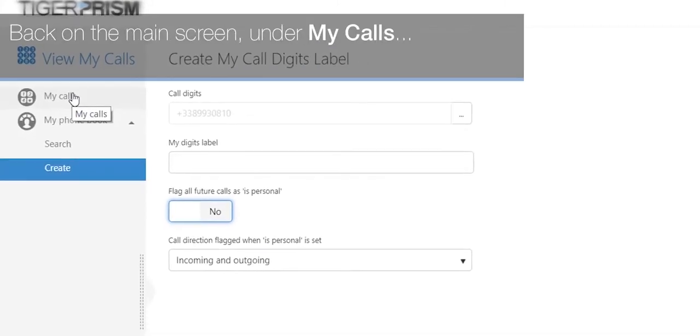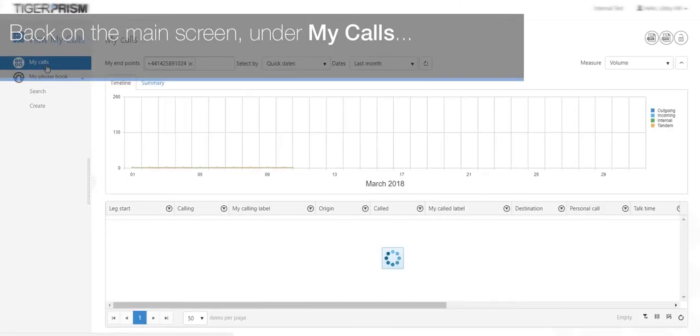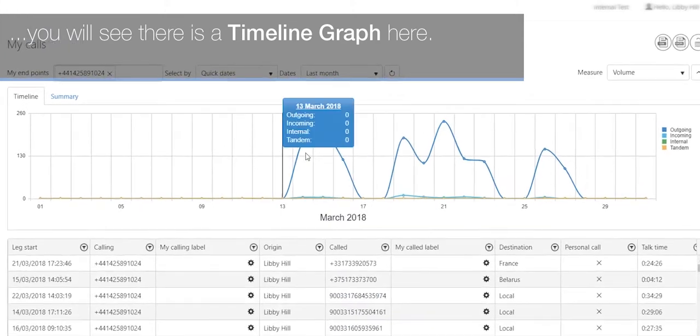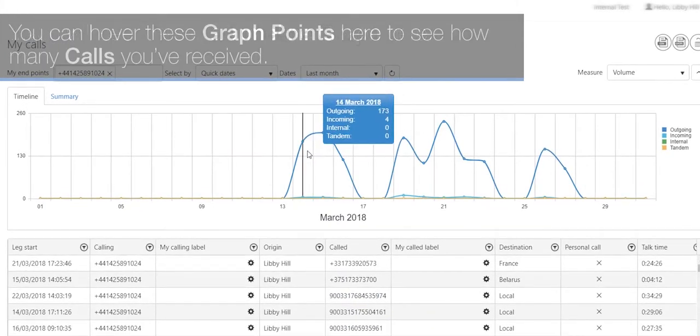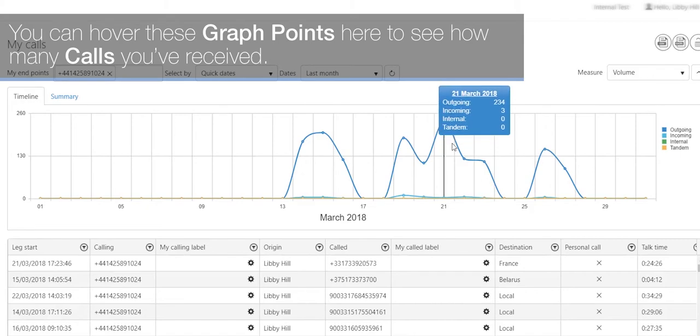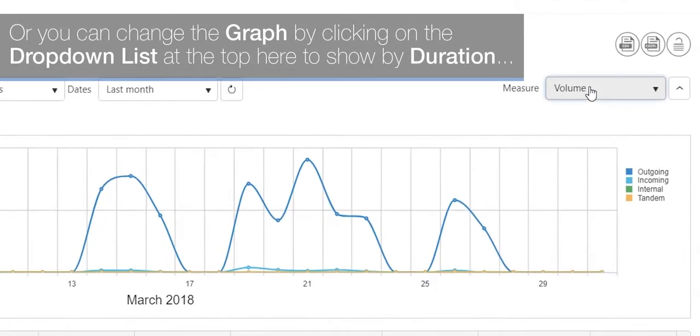Back on the main screen under my calls, you will see there is a timeline graph here. You can hover over these graph points here to see how many calls you've received, or you can change the graph.